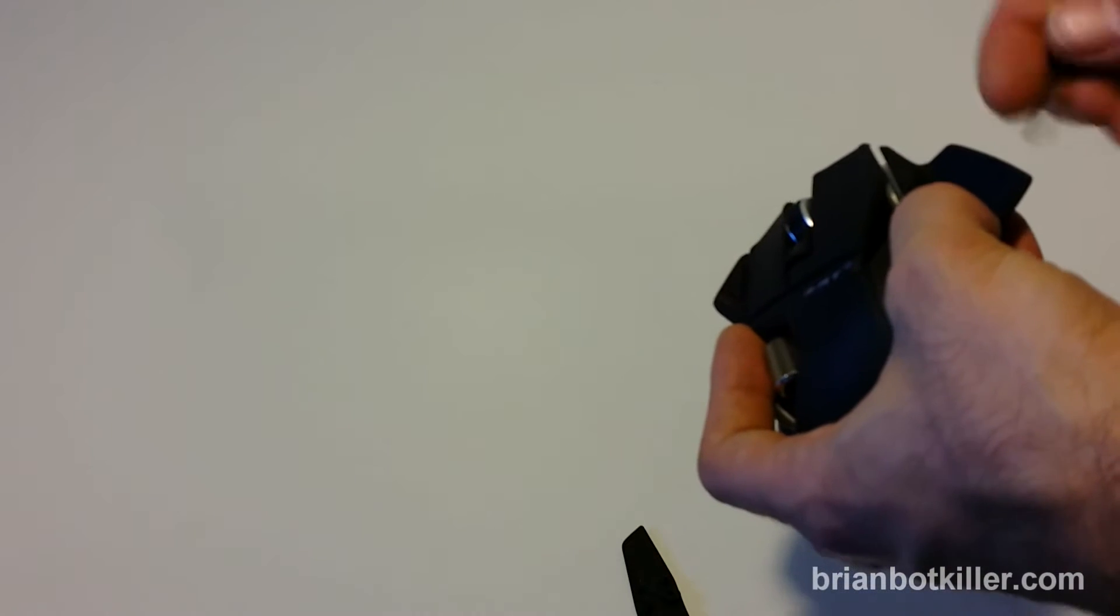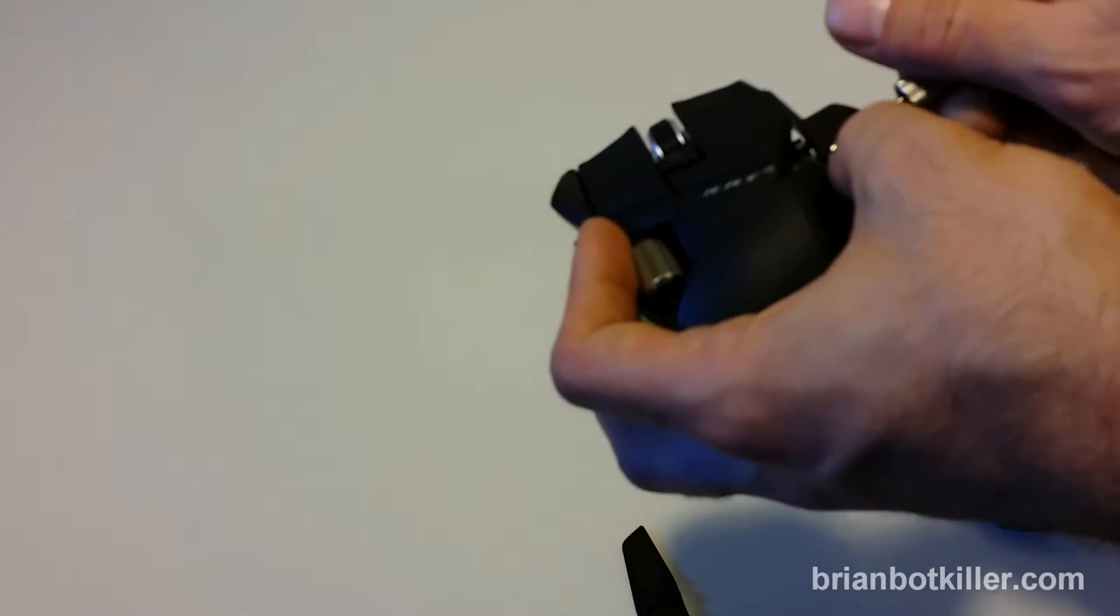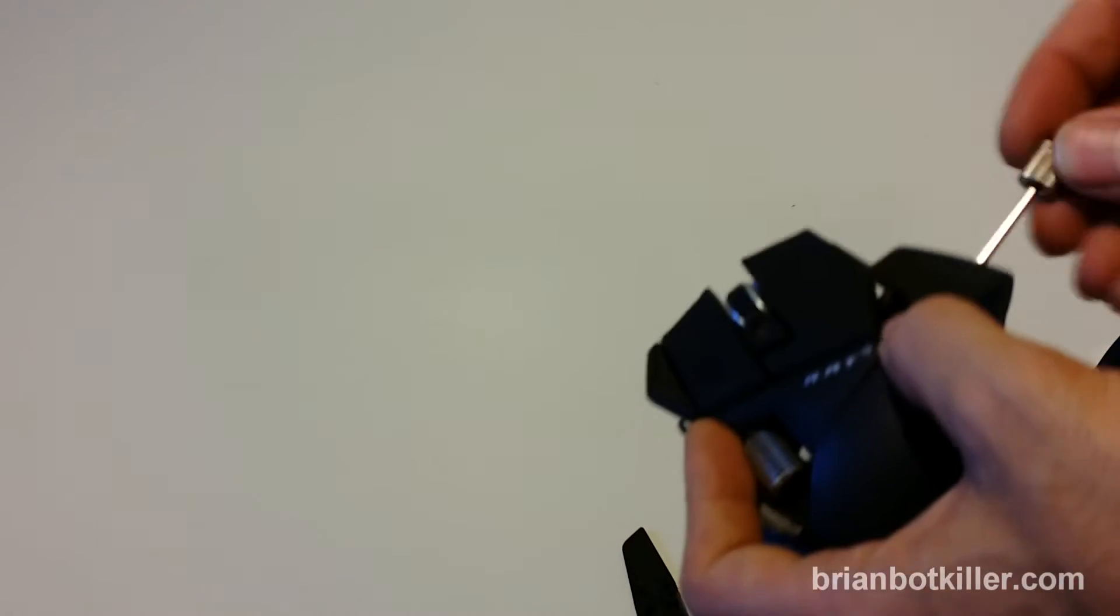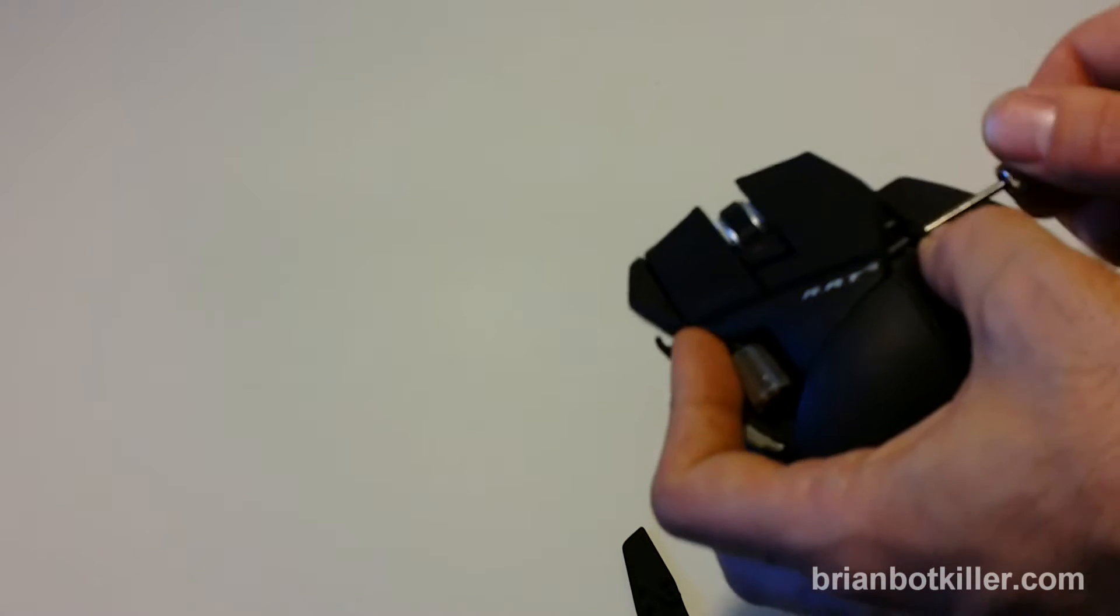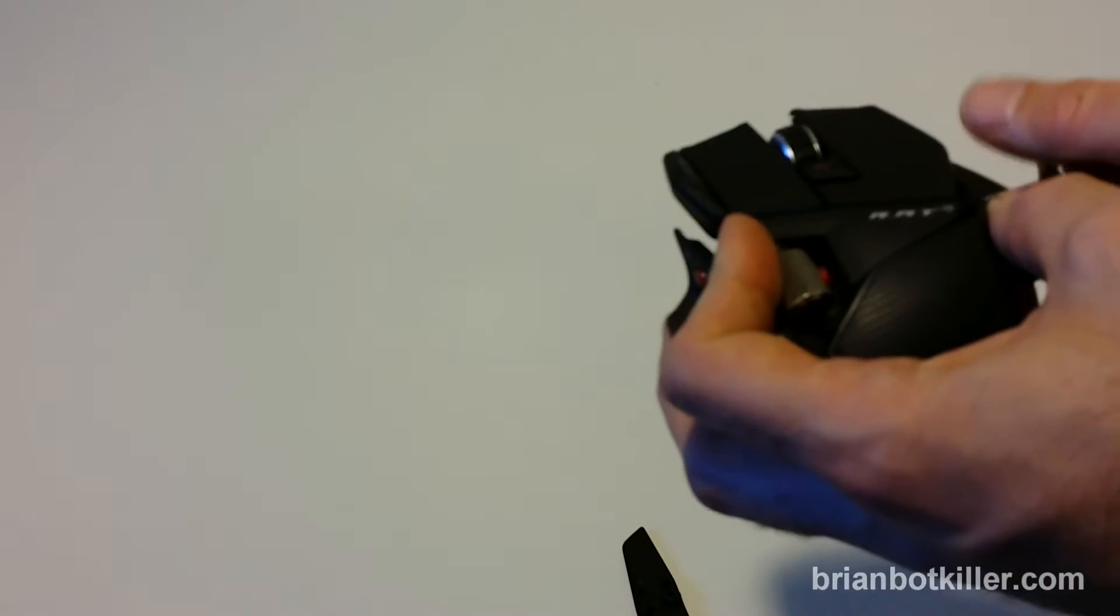And now what we can do is attach this other rest onto the mouse. It's not too hard to do, although I don't do this on camera very often, so I apologize. But all right, there we go.